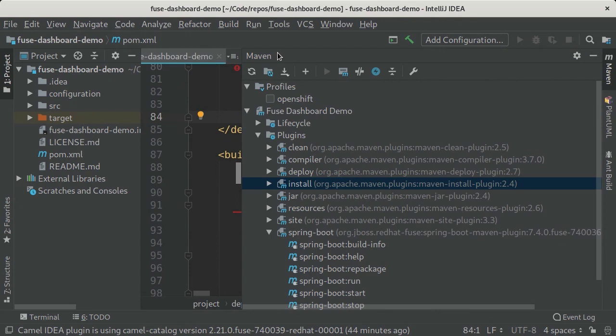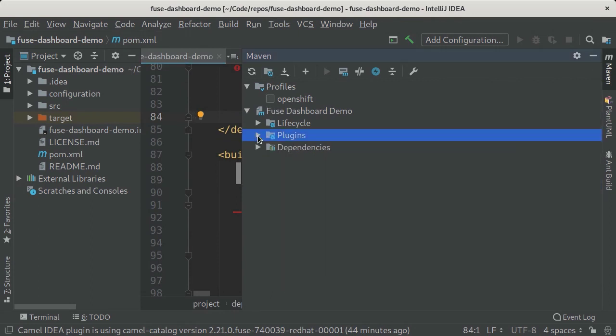The Maven tool window is really useful because it gives you a visual overview of what's happening inside your project, at least from a Maven perspective. I'm going to go through each of these three sections with you because they're really important and useful to have.